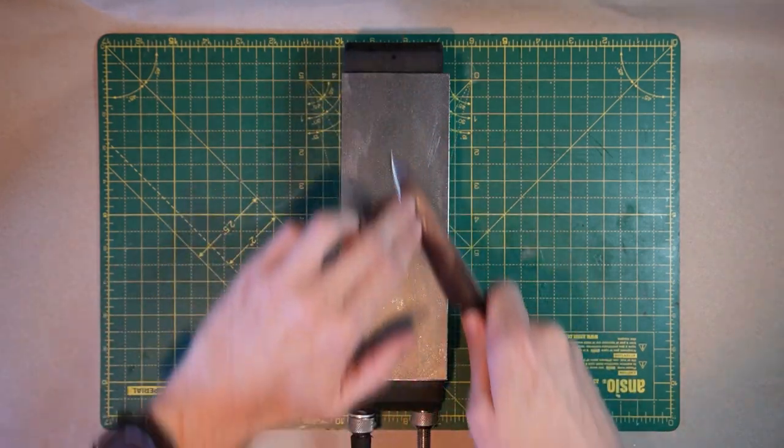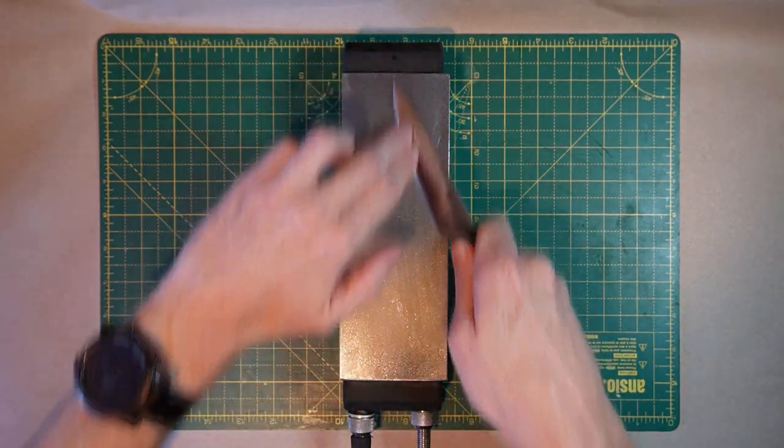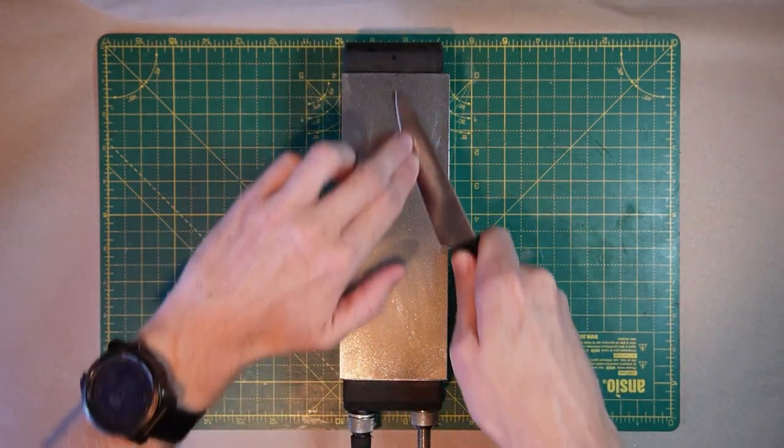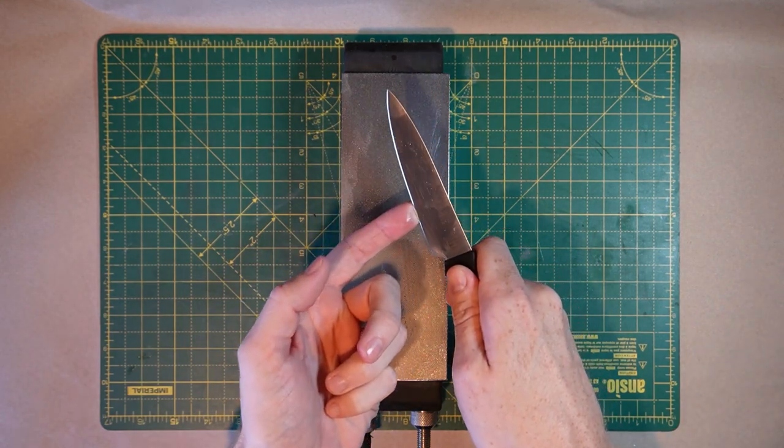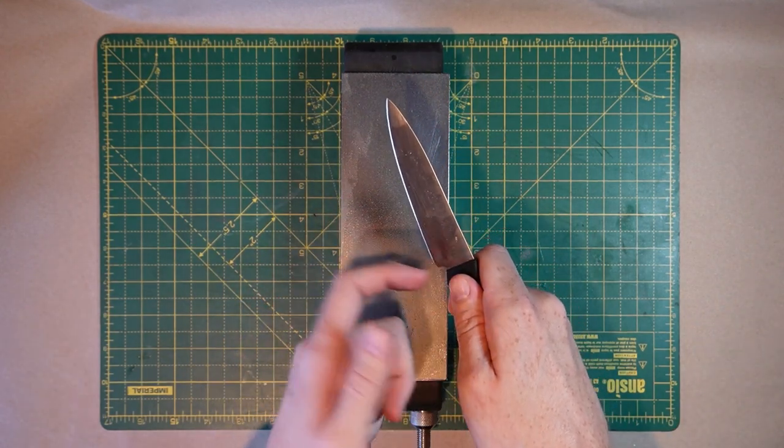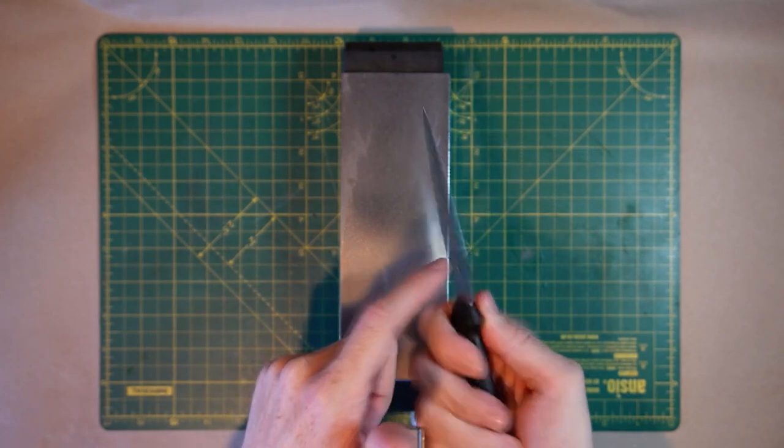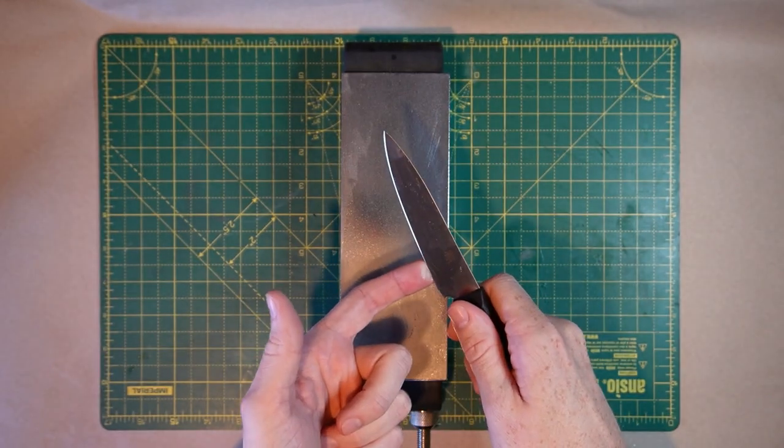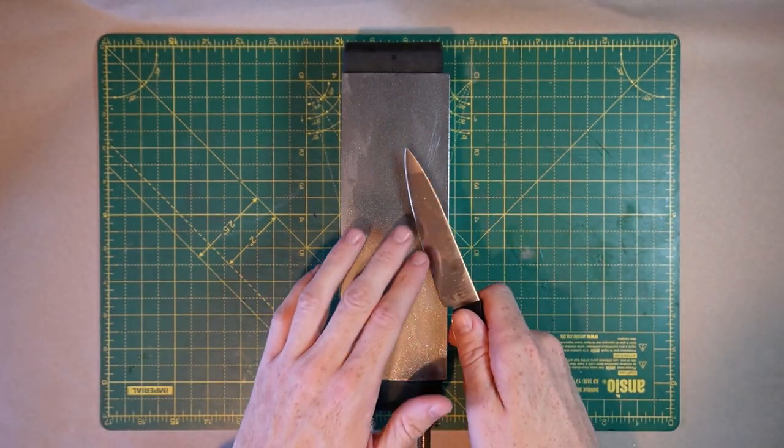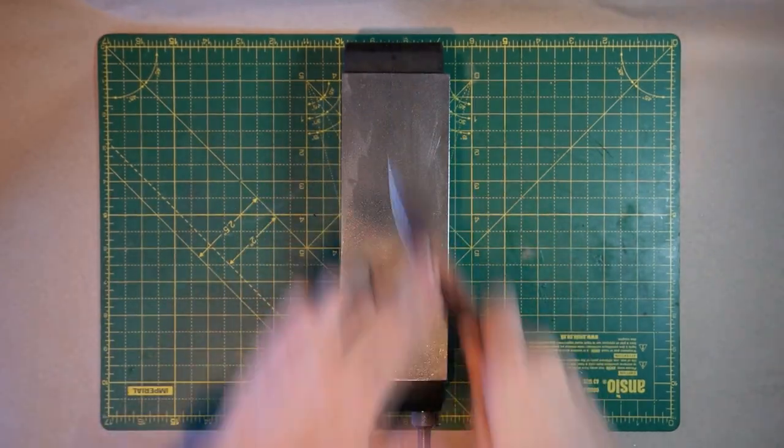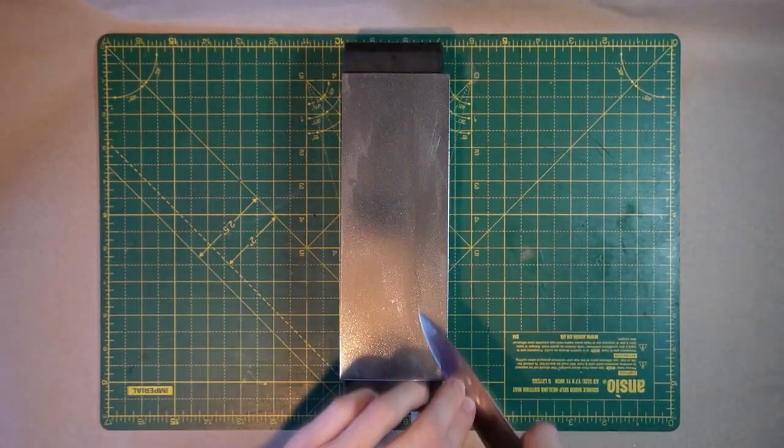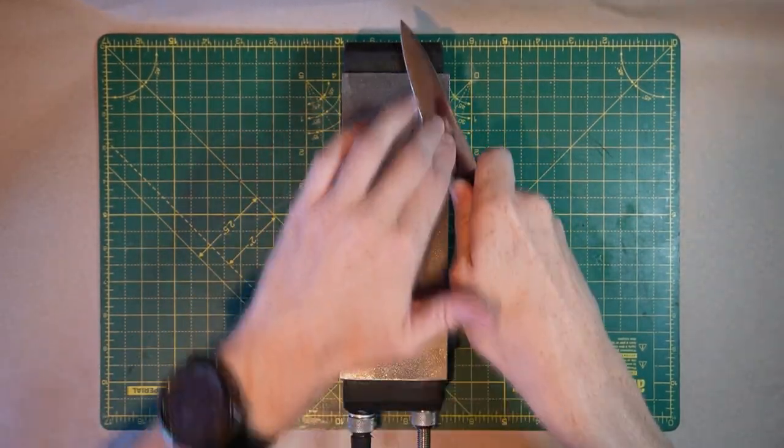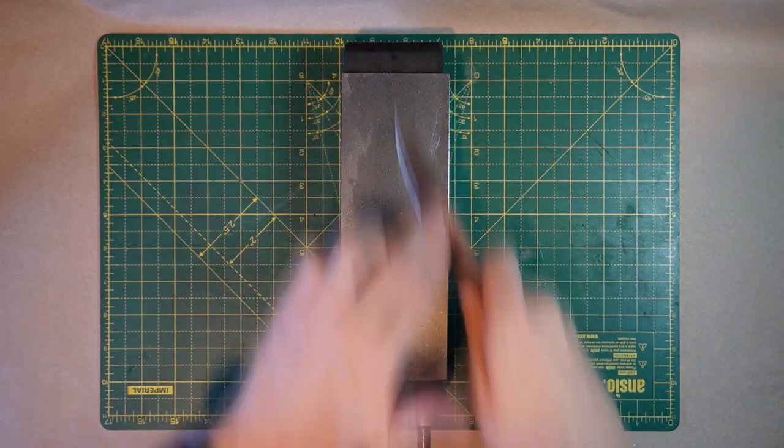And so you only need to do this for as long as it takes for a flap of steel to start to form on the opposite side. So we're abrading this side and that will make a flap of steel form on this side. Don't worry about speed when you're new. Just go slowly, stay consistent, speed will come with a whole bunch of practice.